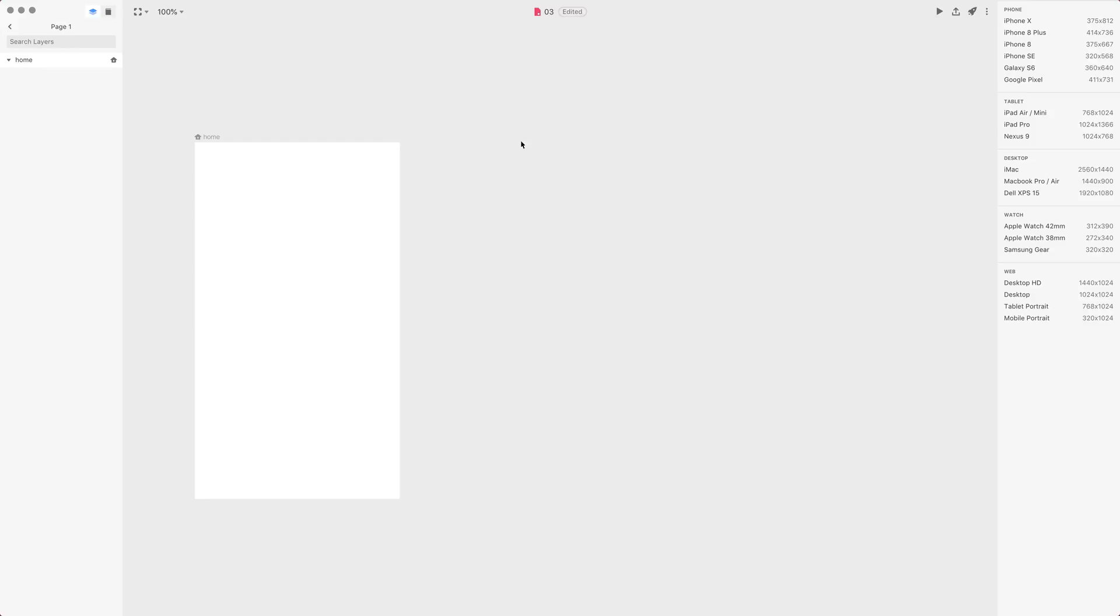Now if you press A and go to artboard tool, you have the different presets, but if you don't want to use a preset, you can just freehand draw an artboard. You can do so.